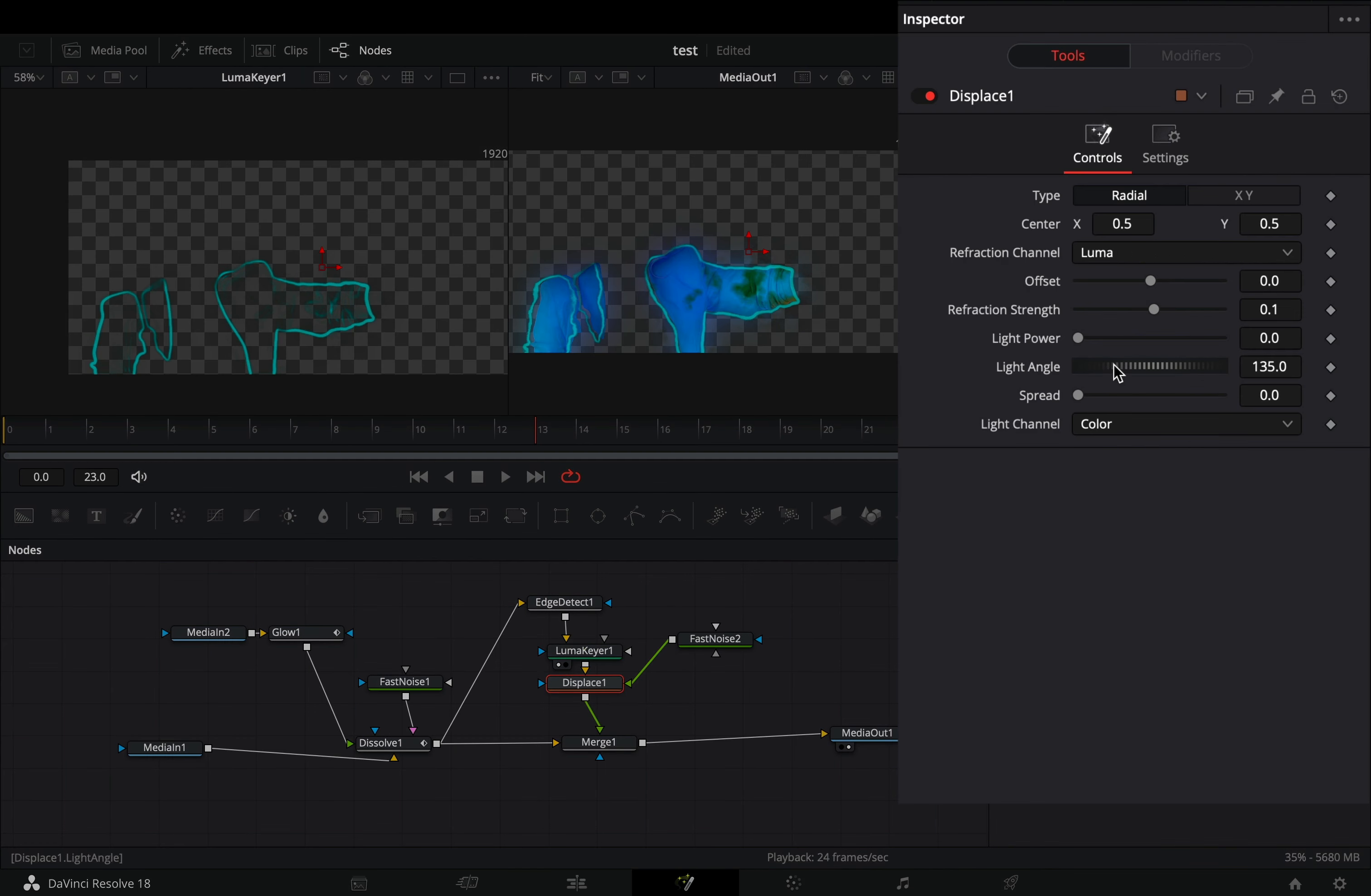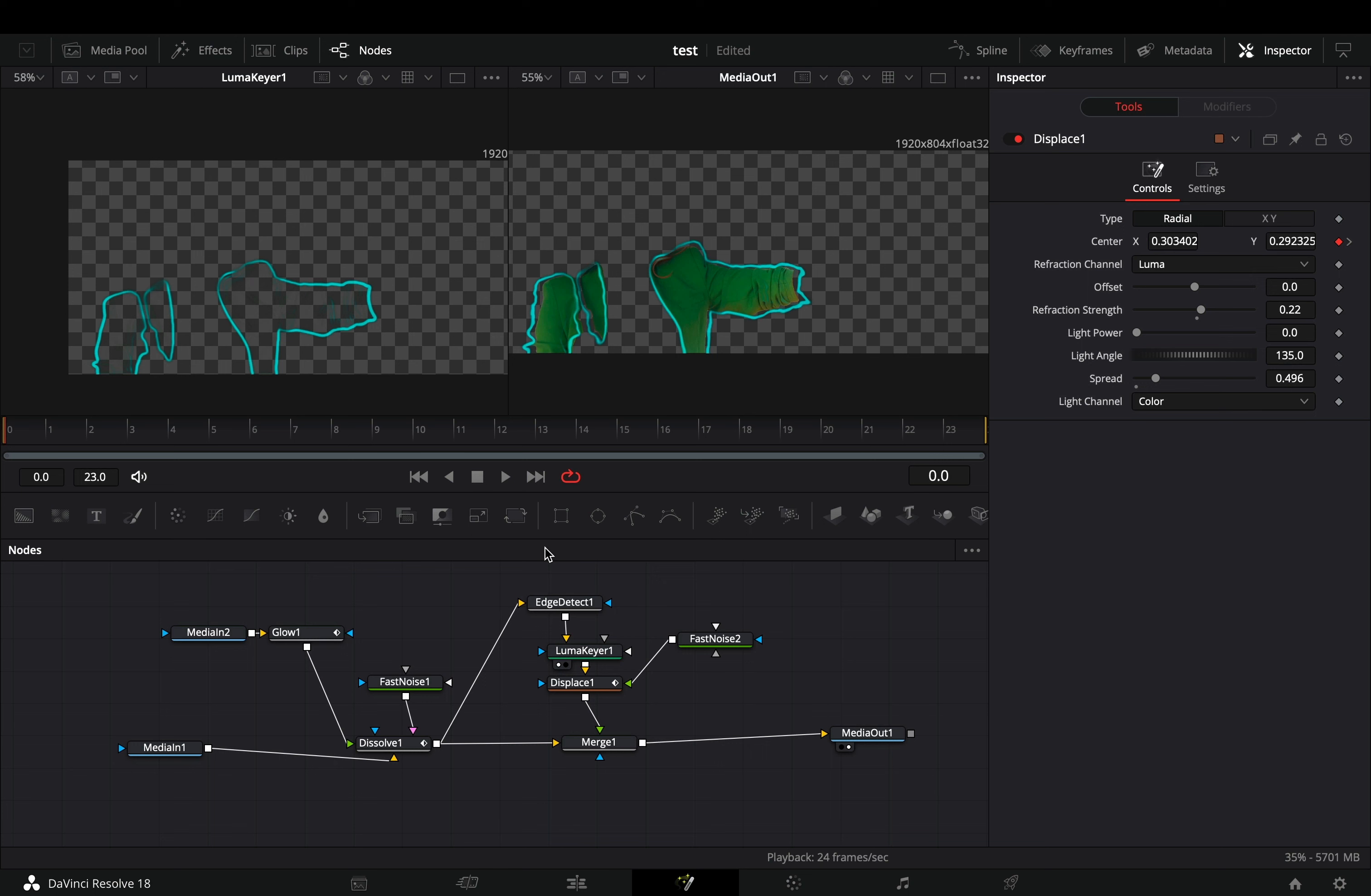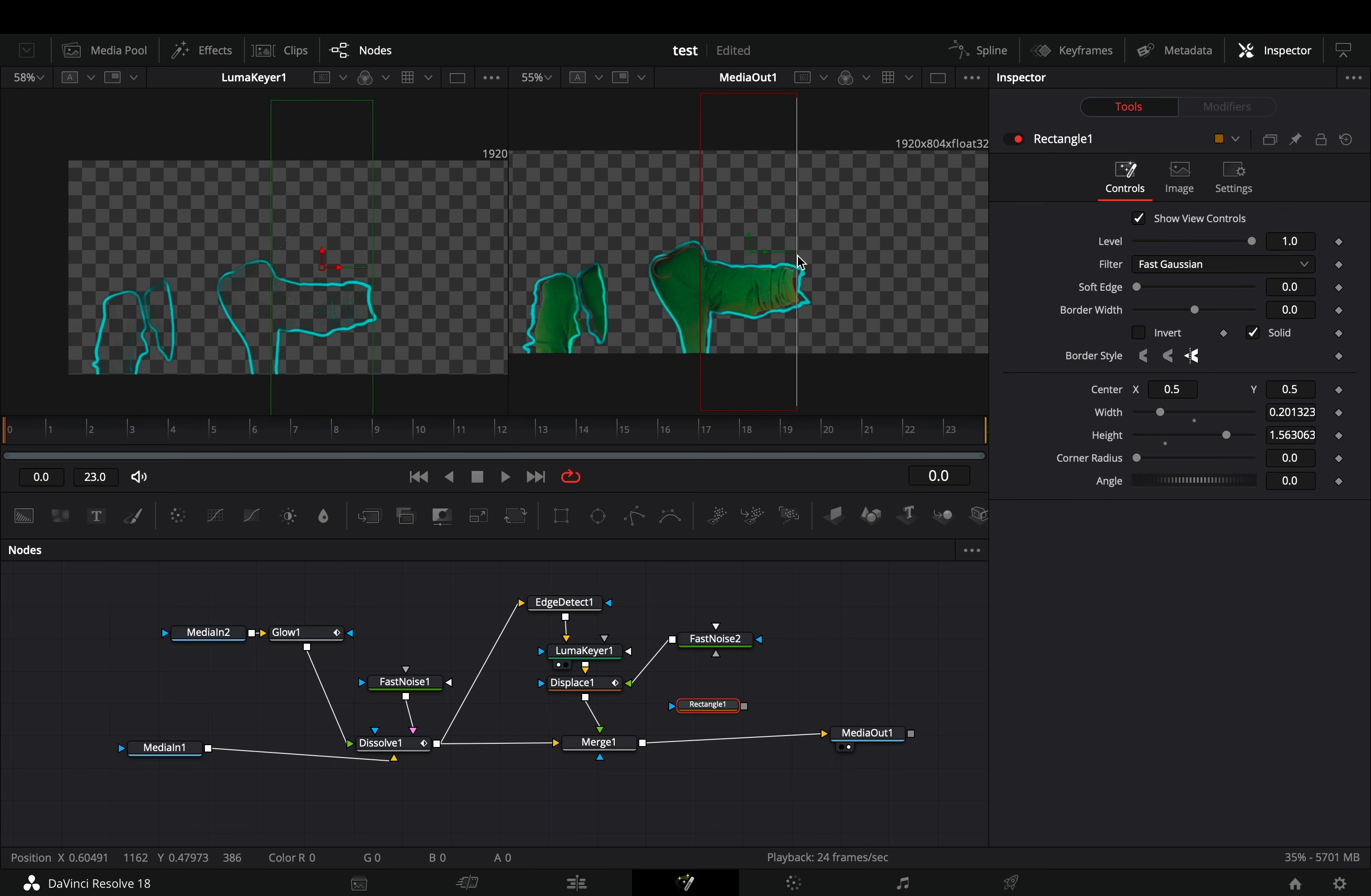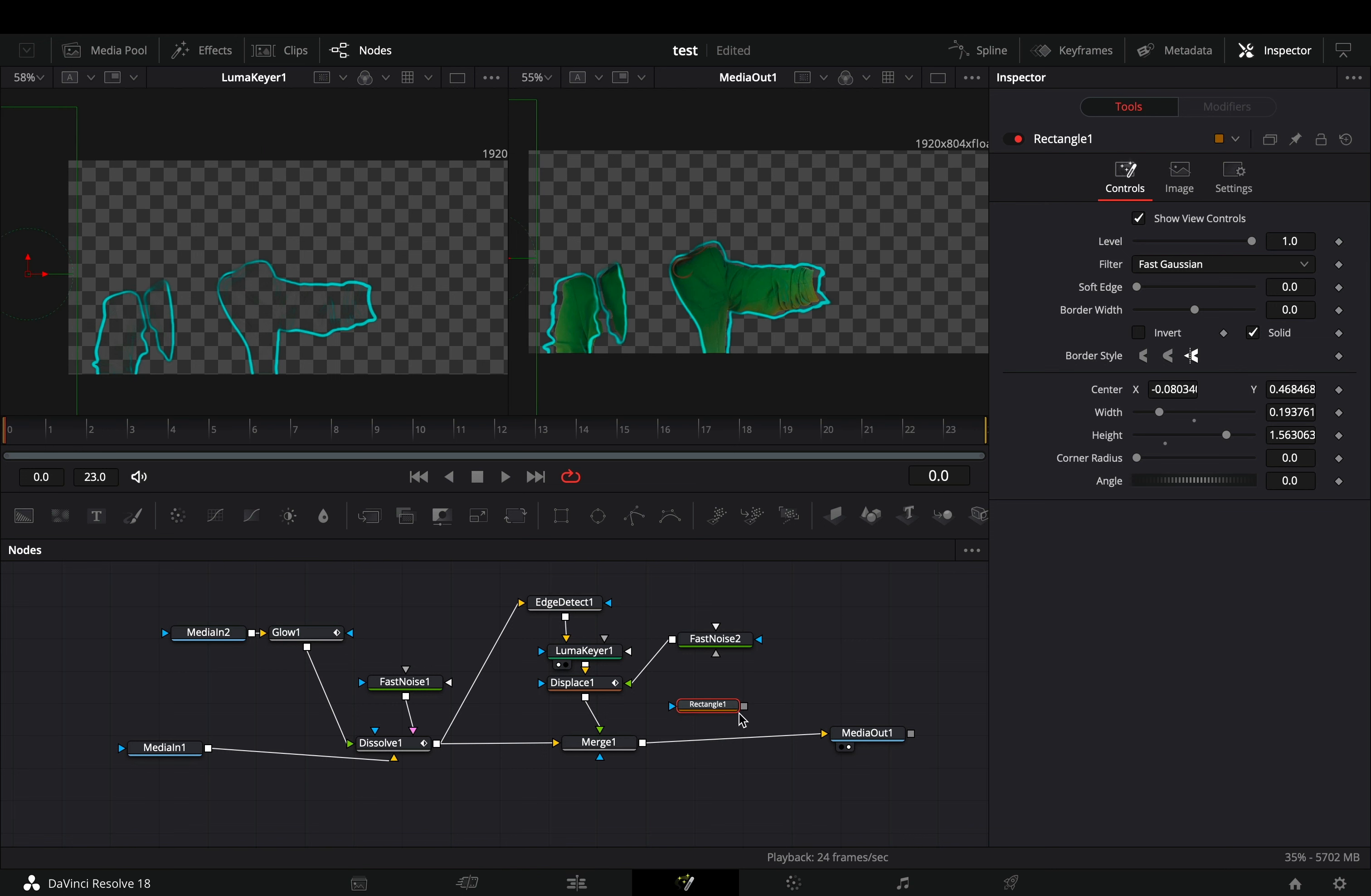Select the displace, and increase the spread slider and the refraction strength to your liking. Bring a rectangle mask in empty space. Adjust the size of it to your liking, and move the mask out of the frame. Connect it to the merge as a mask.